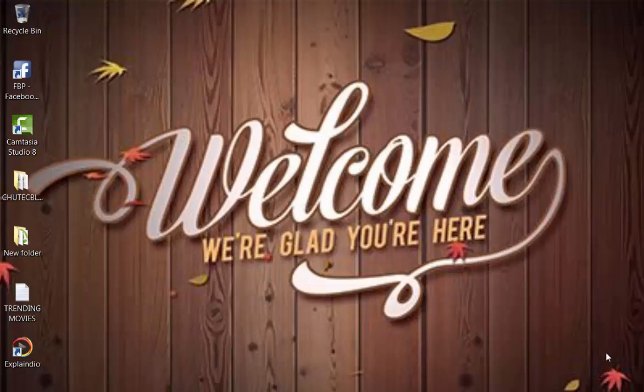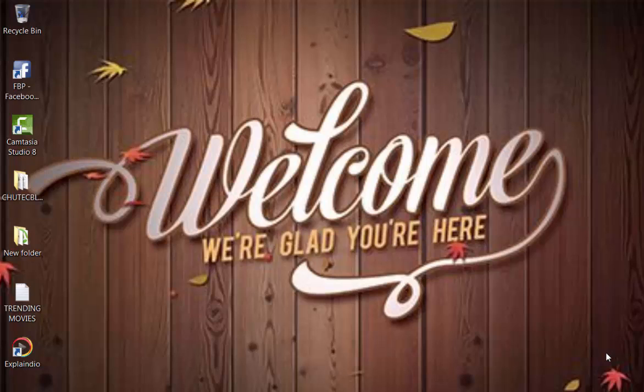Hello and welcome to this section. In the previous section, I showed you how to install Explendor video software. In this section, you are going to learn the different menus and functions in Explendor video. So let's go.